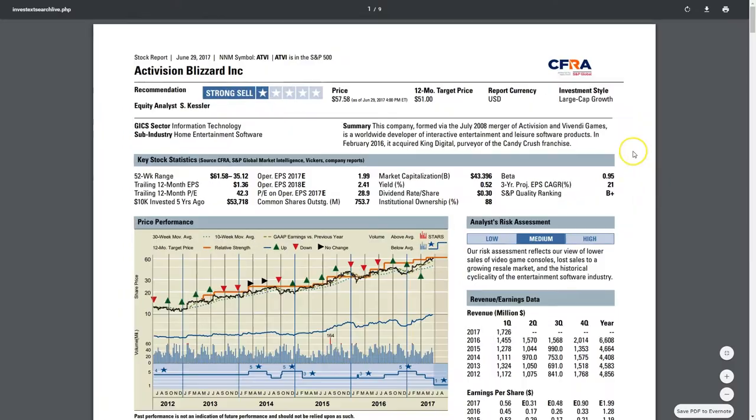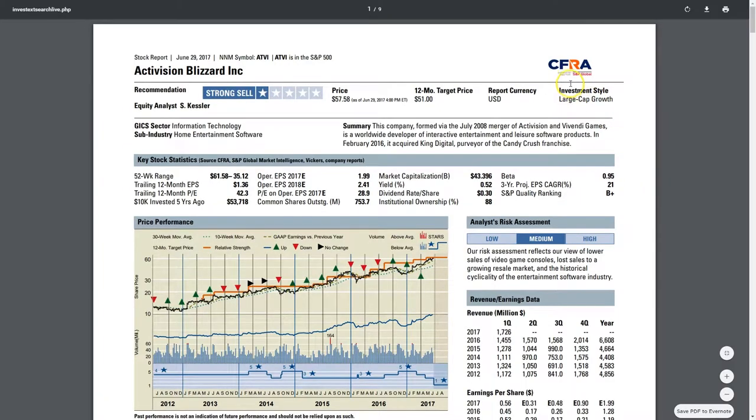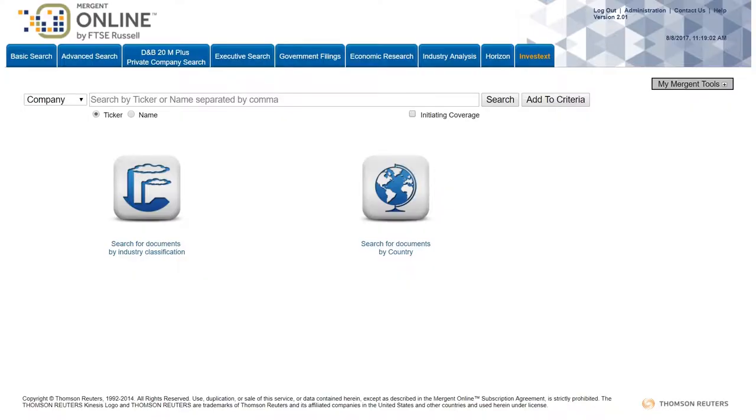That was the old name. The new name under Mergent Online for the newer reports is CFRA.